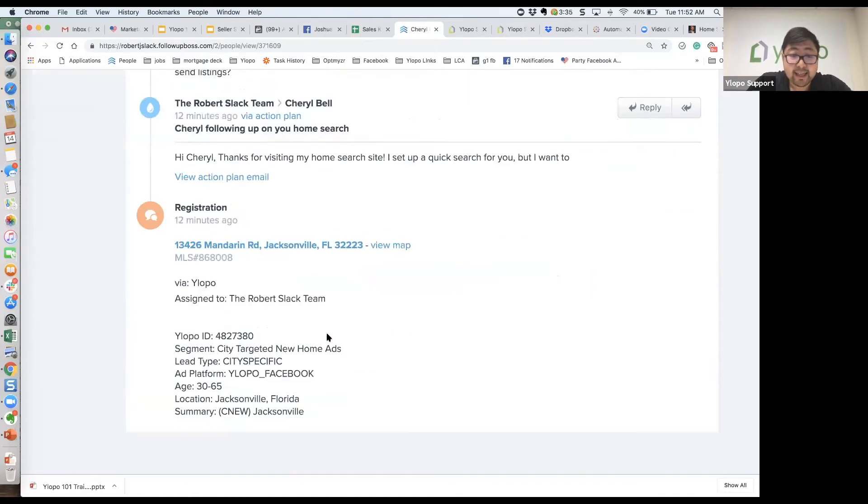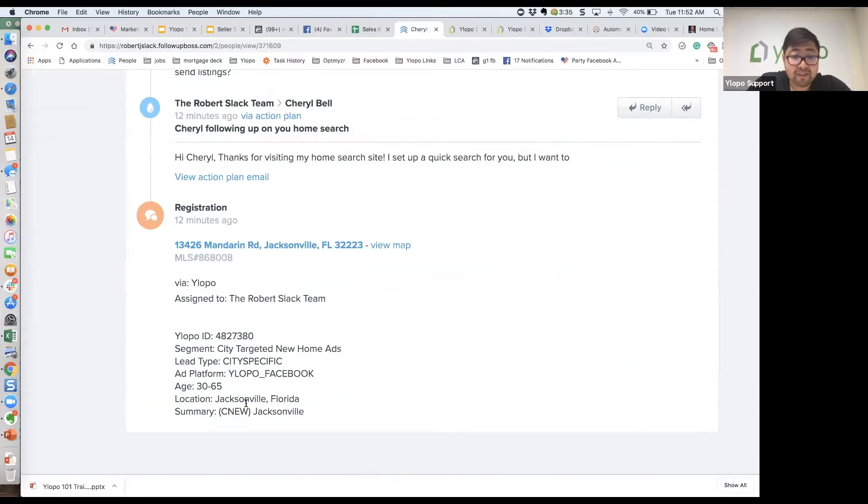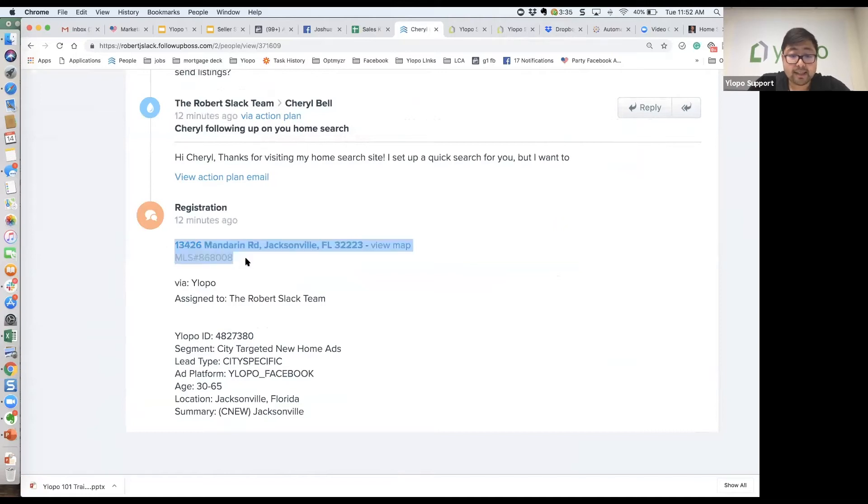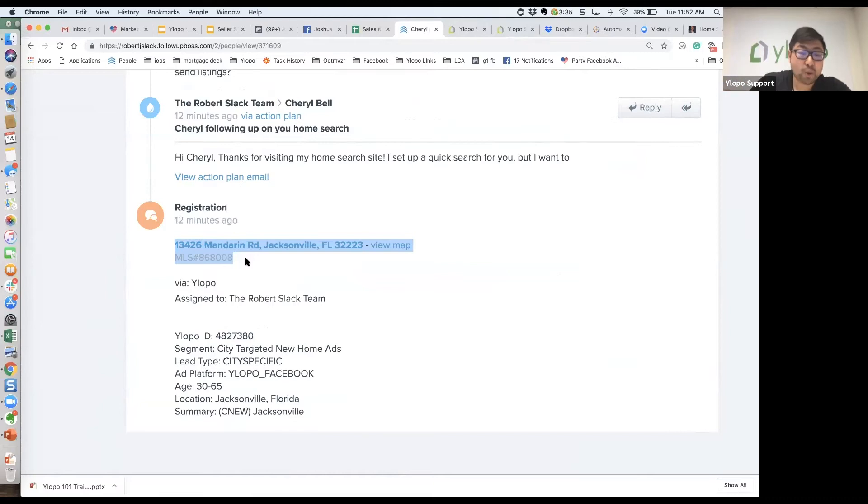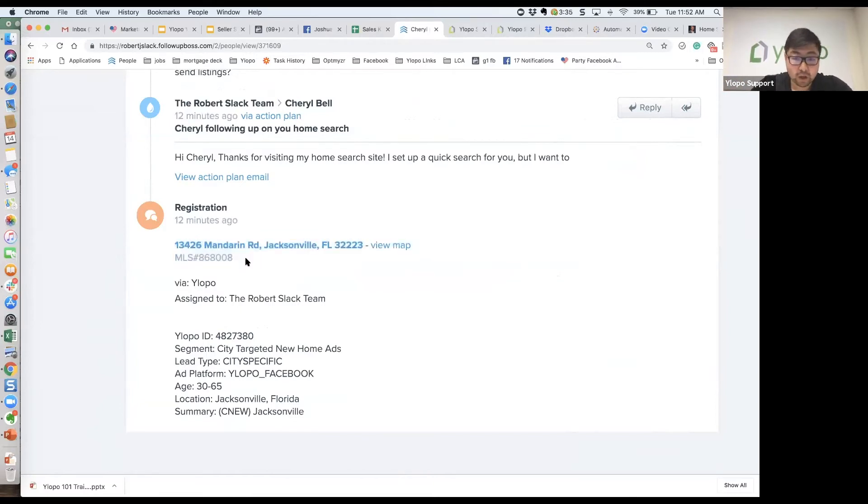Once this lead registers, we're also going to give you a note at the bottom of Follow-Up Boss that tells you some pretty critical information. Here is the listing that the consumer clicked on in the Facebook ad that got them to register. So if you're going to talk to this person about any home, this is probably the property you want to talk to them about.